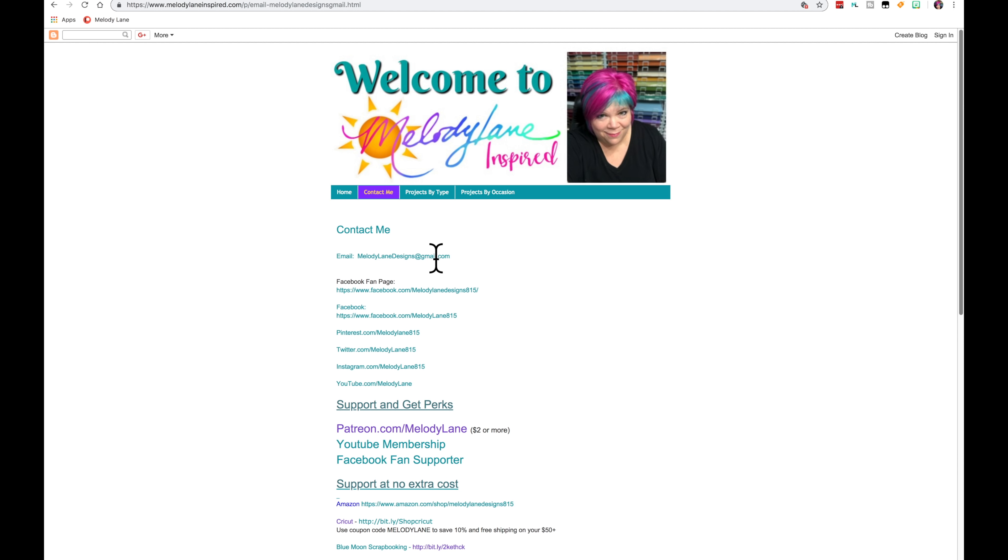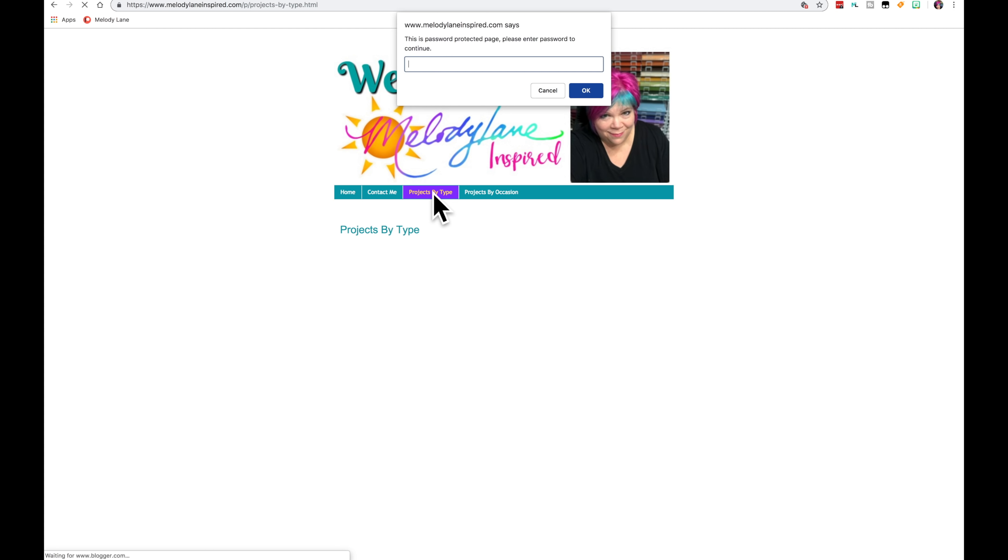When you do, let me know where you support me at. Because I have to look up your name and make sure you're a supporter, otherwise I would get thousands of people just messaging me. Hey, what's the password? So I do have to make sure you are a supporter in good standing. That means you're not declined.